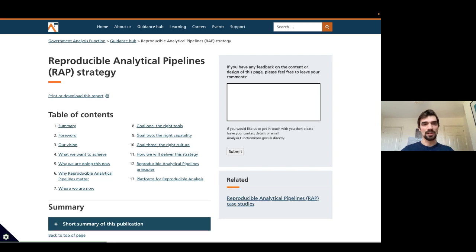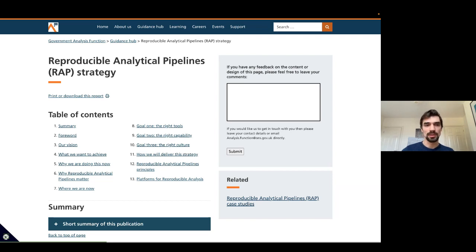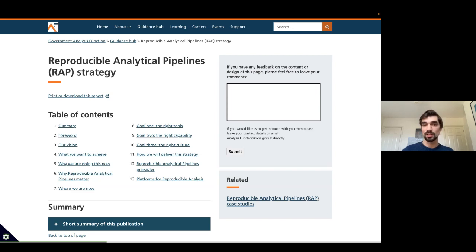RAP — Reproducible Analytical Pipelines — was also mentioned. This guidance is rolling out much further across government and beyond. The idea is to input data, output some document, publication, file, chart, or whatever it might be, using one code-driven, version-controlled workflow. There's a wonderful strategy on the Analysis Function website building towards how we can get this integrated across government. That includes getting the right culture, tools, and buy-in from managers — all with the goal of making statistics more trustworthy, the process faster, more reproducible, and building more trust.